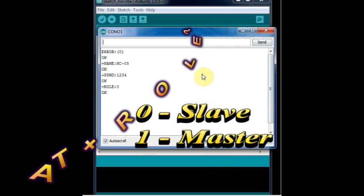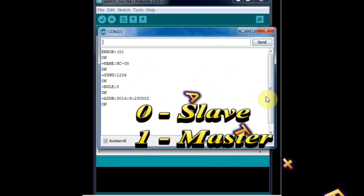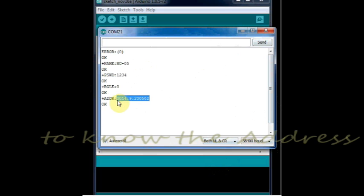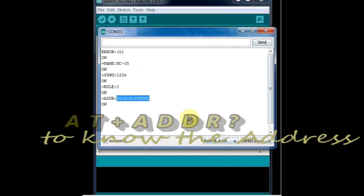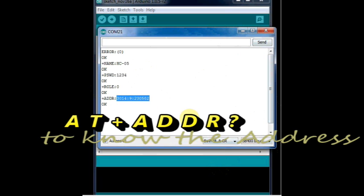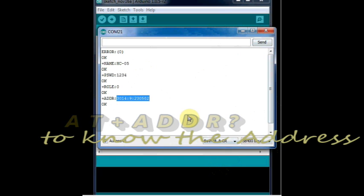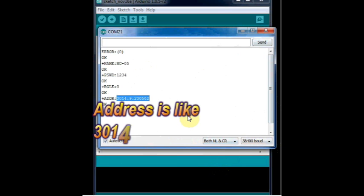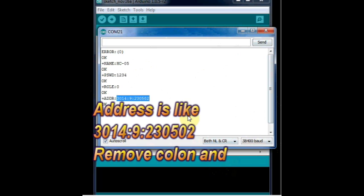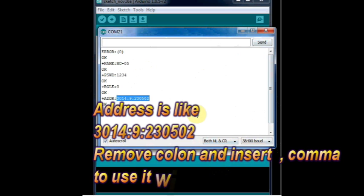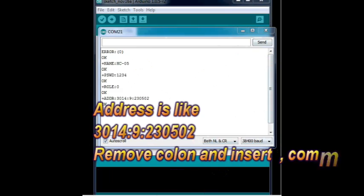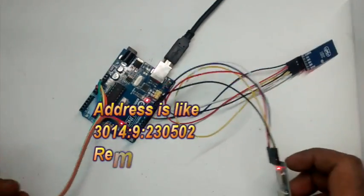Finally, AT plus ADDR question mark returns the address of the module. It is like three sections of digits separated by colons. Remove colon and insert commas to use it in the AT command. Note this address of slave which we have to link on the master module.